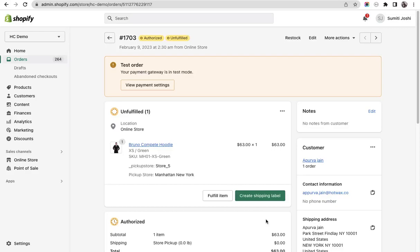With Hotvax Commerce as an order management system, every change made in an order in Shopify or otherwise has to be synced with Hotvax.